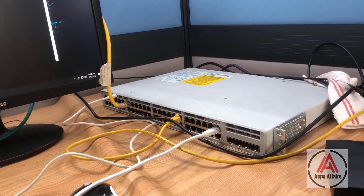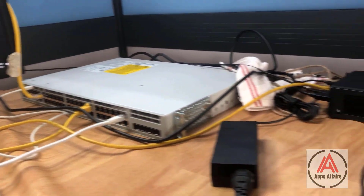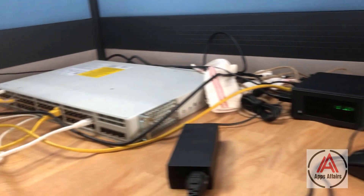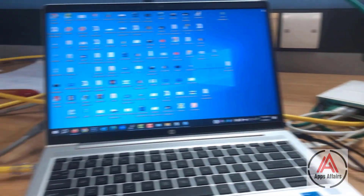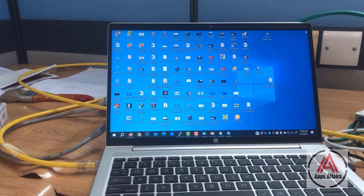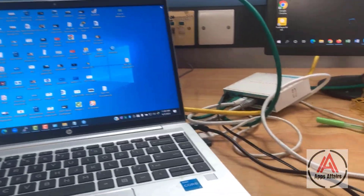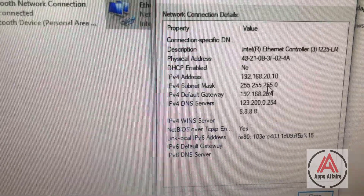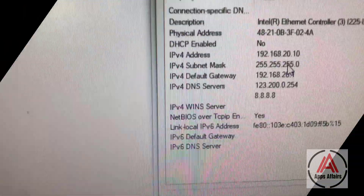The second part, after configuration, is to configure inter-VLAN routing in the Cisco layer 3 switch. The third part, after configuration, we take two laptops and connect them to the switch on different VLAN ports with their IPs. After that, we browse the internet.